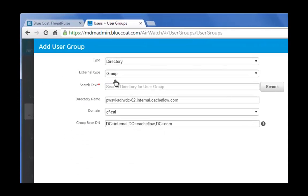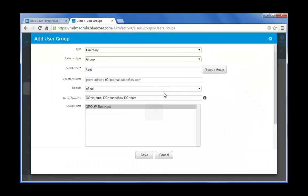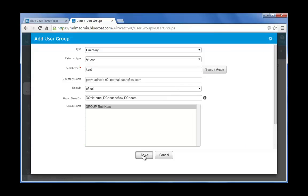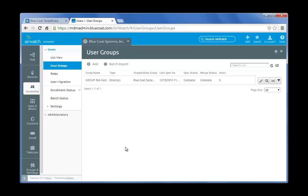In the Add User Group dialog box, the user group type is directory and the external type is group. In the search text field, enter your test user group name Kent and click on the search button. Group-BobKent displays in the group name field. Select this group and click the save button. You have configured the Bob Kent Test User Group account in the AirWatch console.